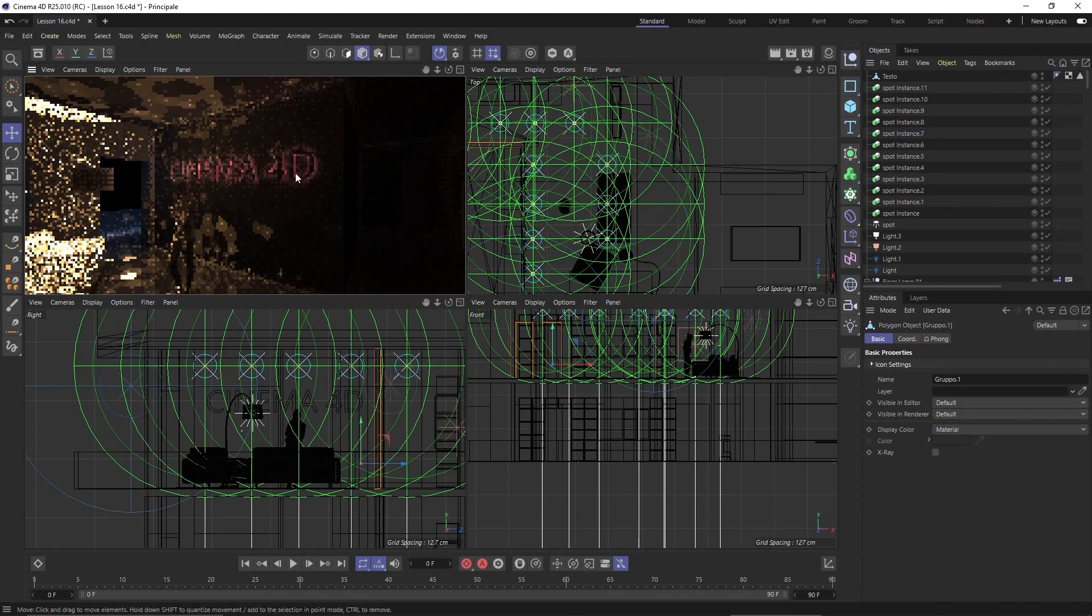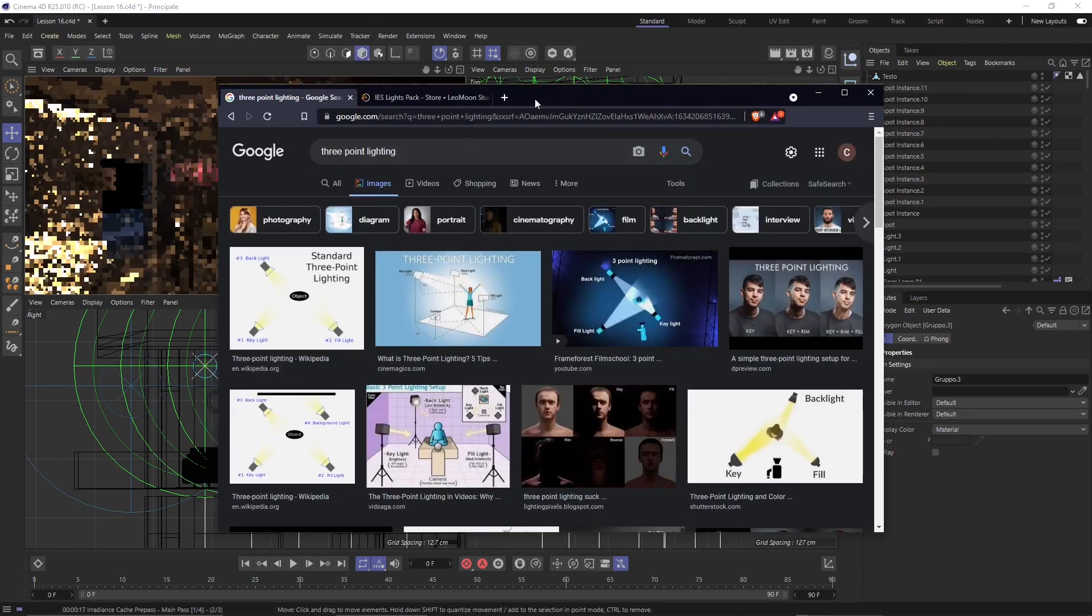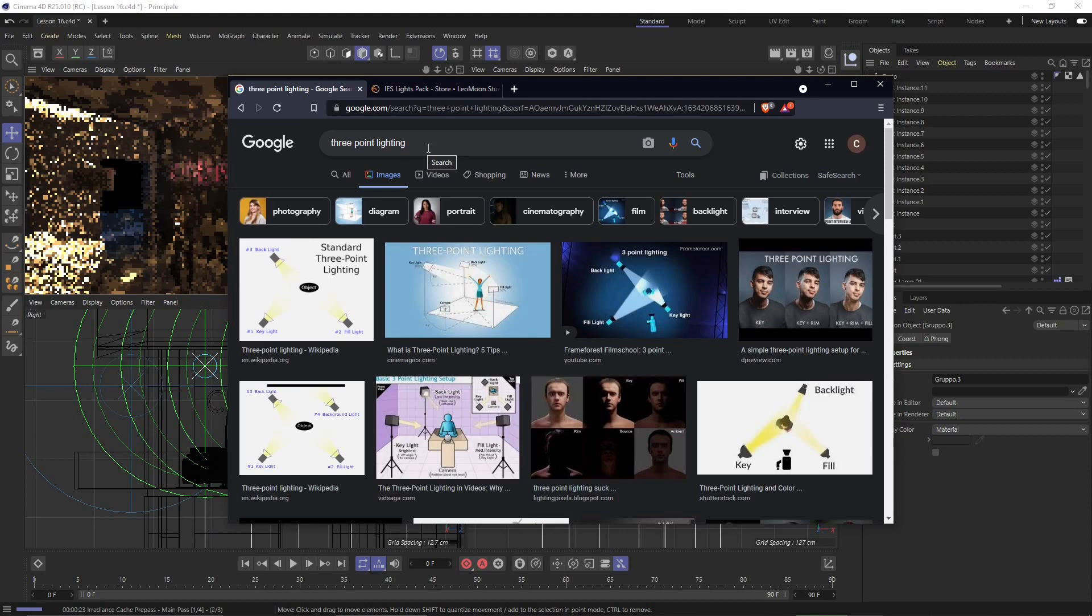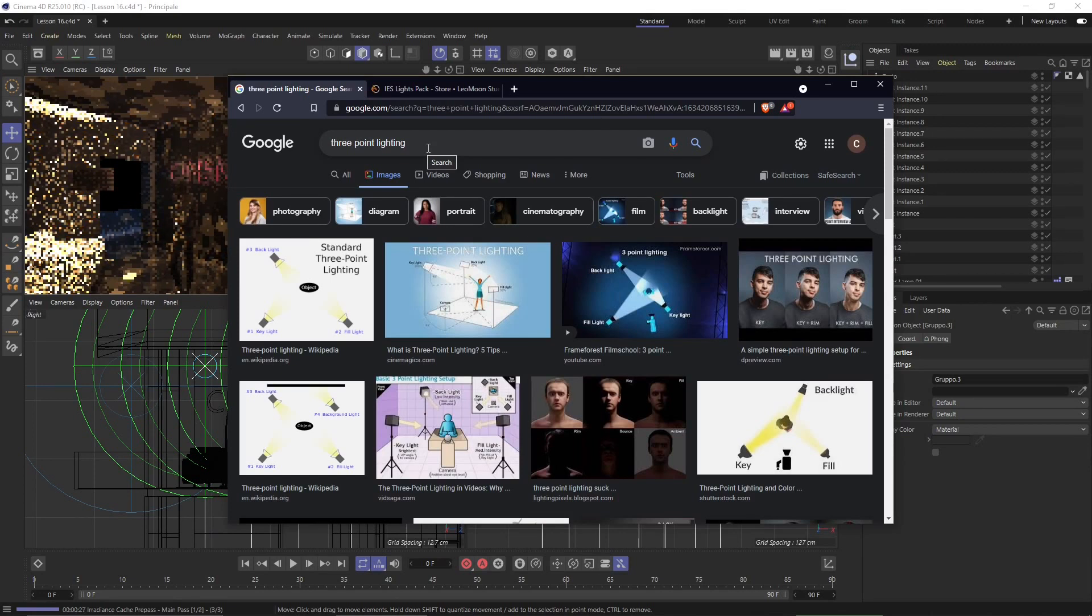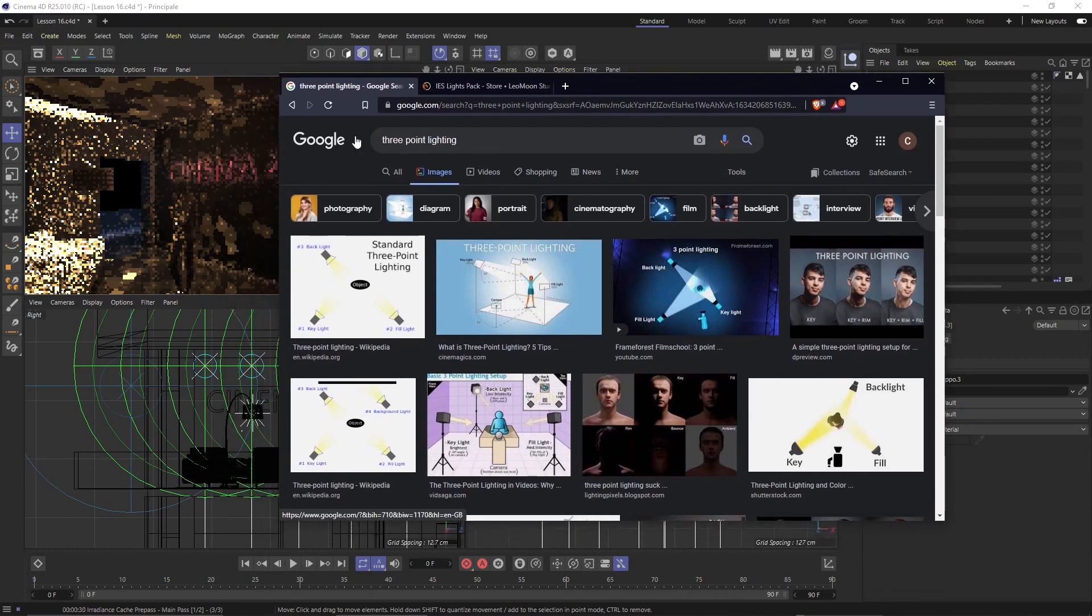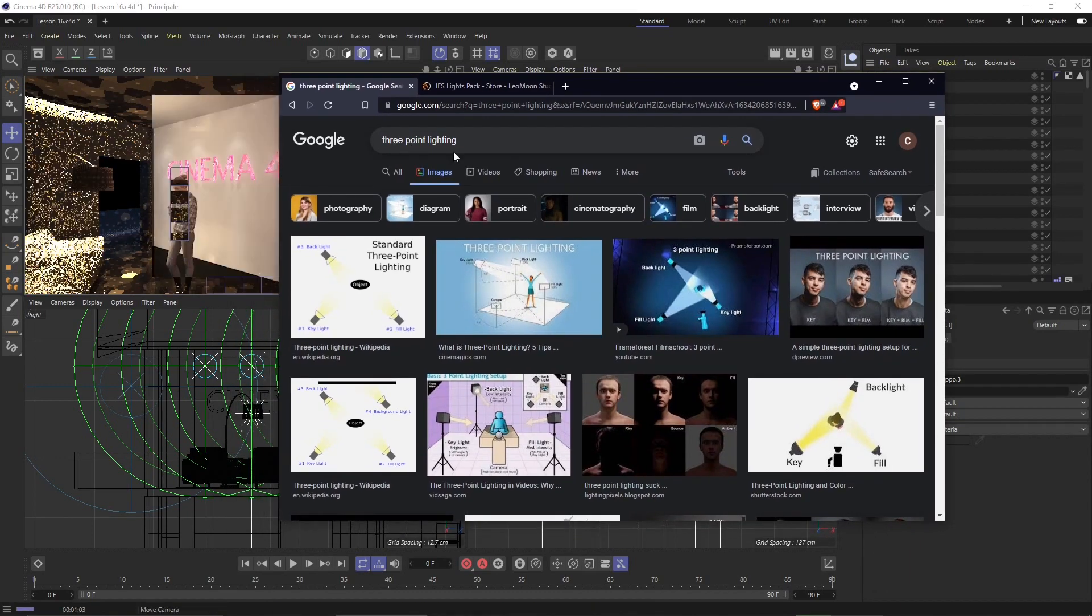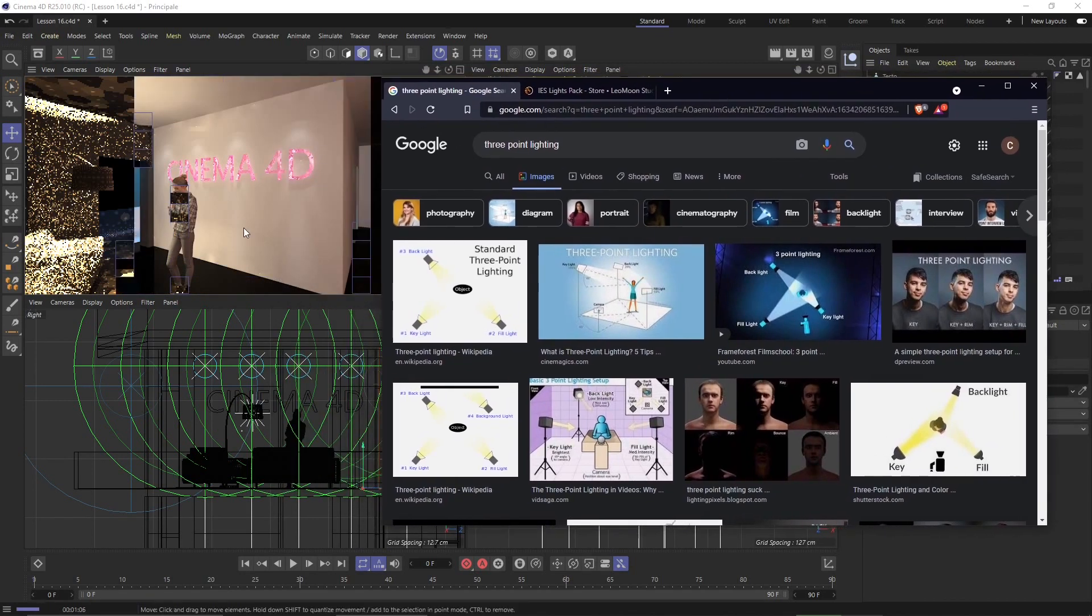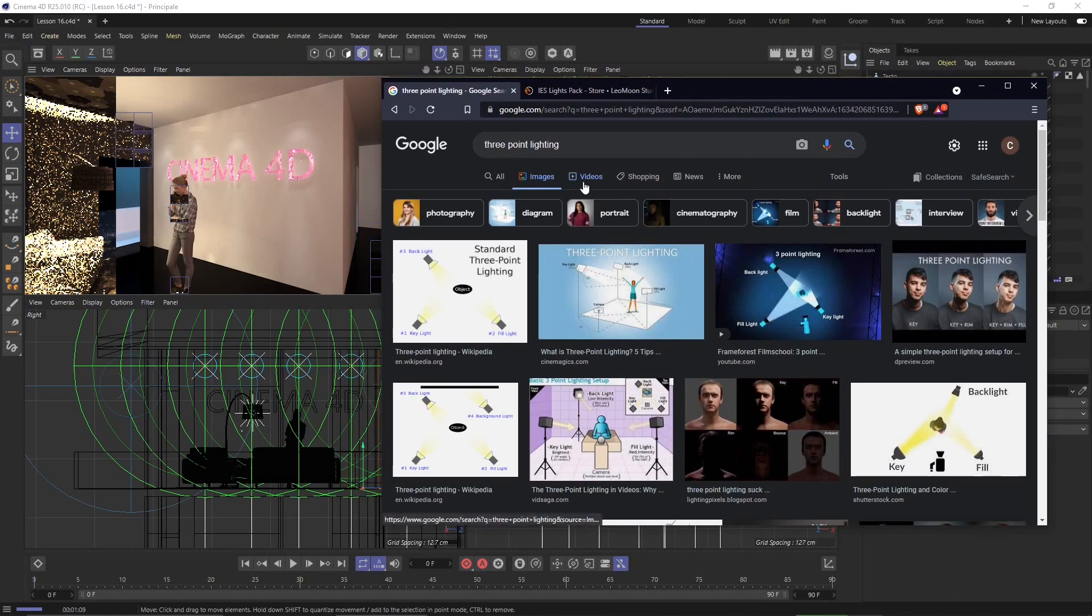So while this renders out I want to show you a little bit of theory. Now in the previous video we talked about the three-point lighting theory or system and we also saw that lights are really important for the scene because the materials have different effects based on how the material will react to the light.